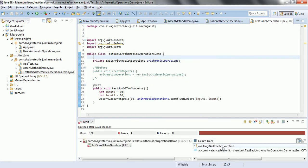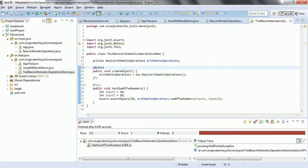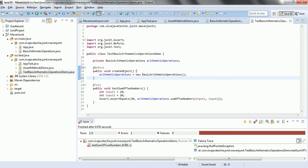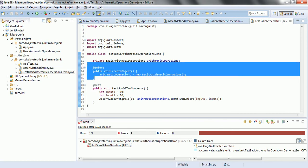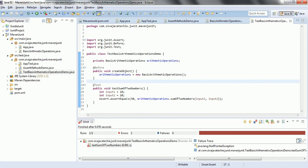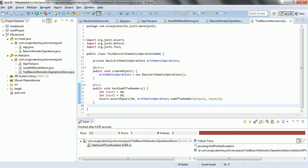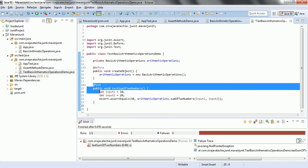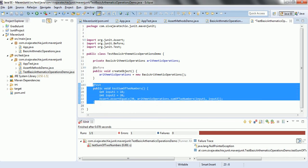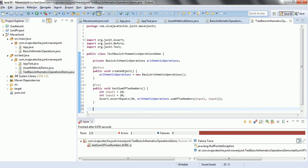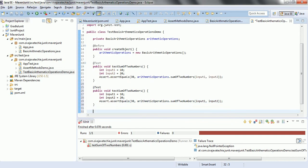See here, null pointer exception has been thrown. So that means whenever you annotate any method with @Before, before executing this test case, this particular method will be executed. Okay. This is for the sum of the two numbers. Similarly, let me write a few more test cases.